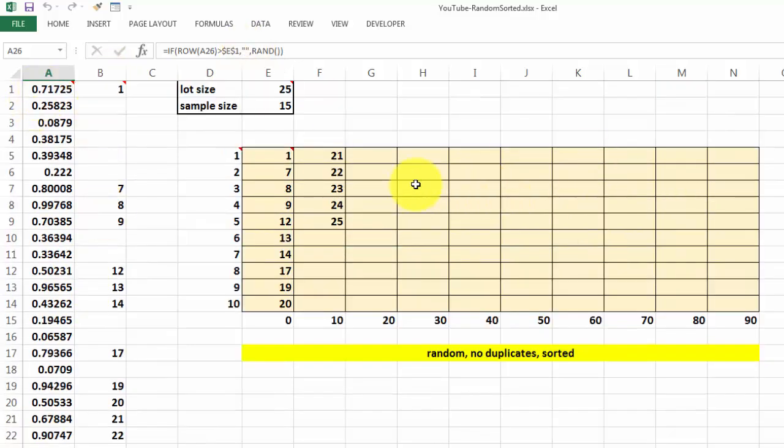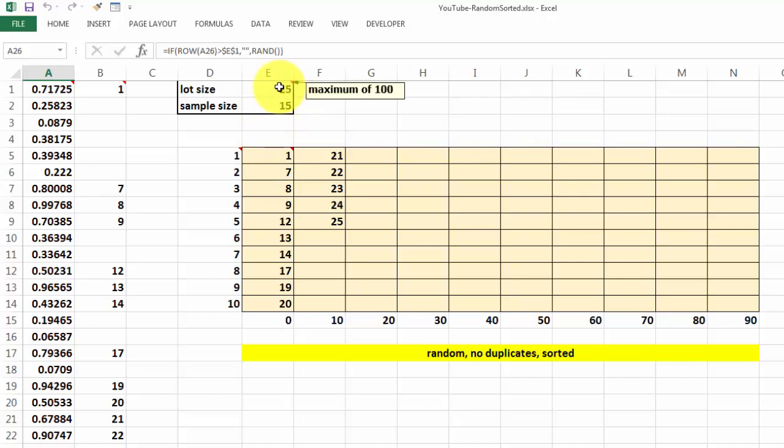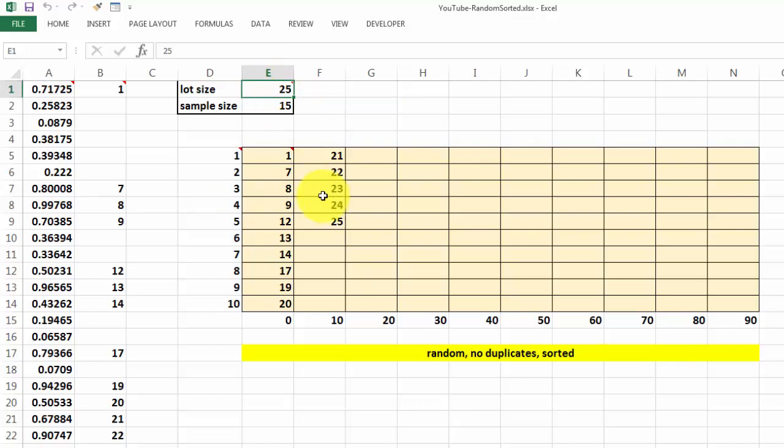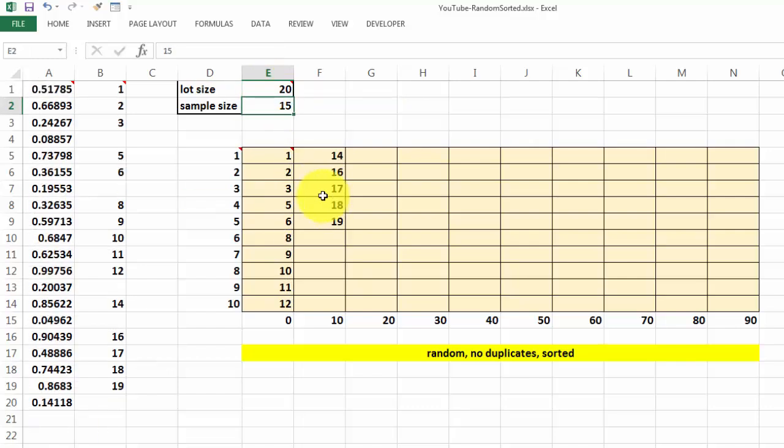So when I change the sample size or the lot size, things will automatically update. If I change the lot size to 20, then I will get only 20 random numbers.